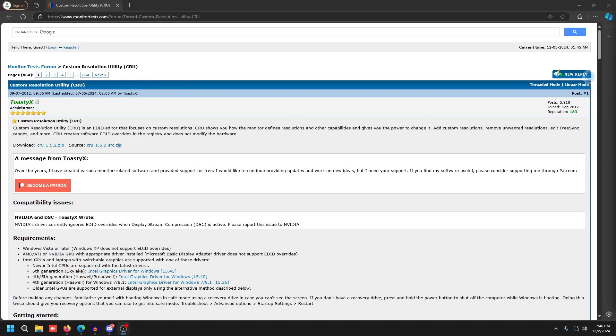To continue with the display scaling method, go to the link in the description and head over to the Custom Resolution Utility website, then just click download CRU 1.5.2.6.